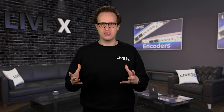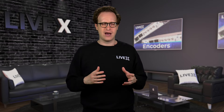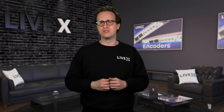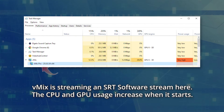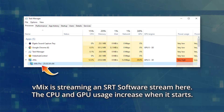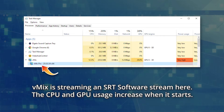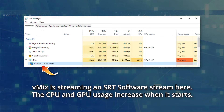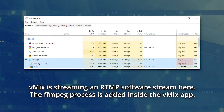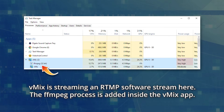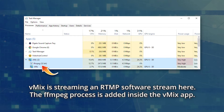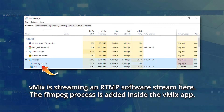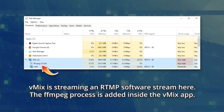vMix processes SRT and RTMP very differently, and I'm not sure why. This difference is obvious when you open up the Windows Task Manager. When streaming via SRT, vMix just takes more processing power — the encoding is happening inside the vMix software program. When streaming RTMP, on the other hand, FFmpeg opens up as a background process inside the vMix software section, and for whatever reason, this seems to look better.